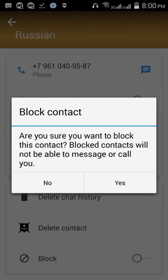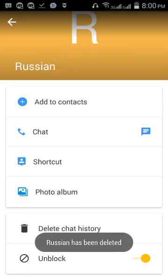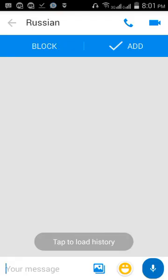When you press it, a confirmation will appear: 'Are you sure you want to block this contact? Blocked contacts will not be able to message or call you.' If you want to block, press OK or Yes. When you press Yes, Russia has been blocked and this person is no longer able to message or call you.